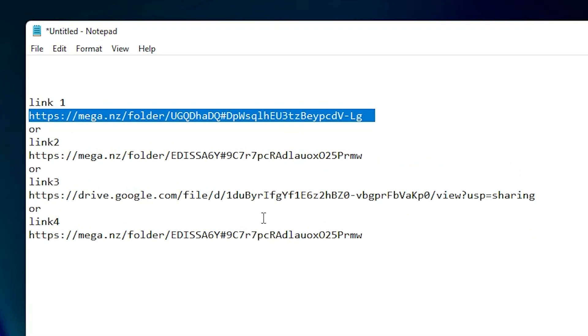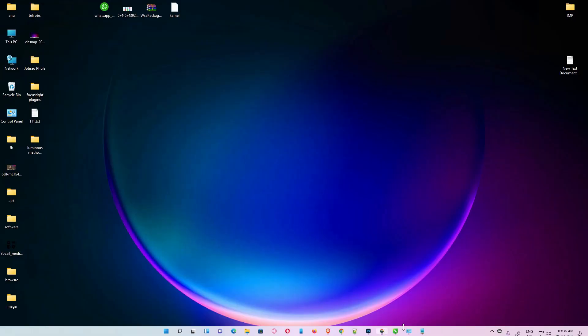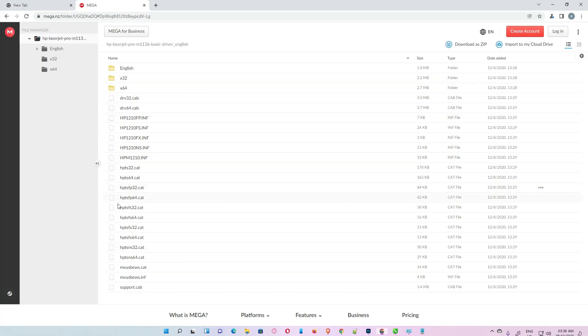So it opens in the web browser. Then just click on download as a zip. Then click on show all, show in folder, minimize it, and drag this to desktop.